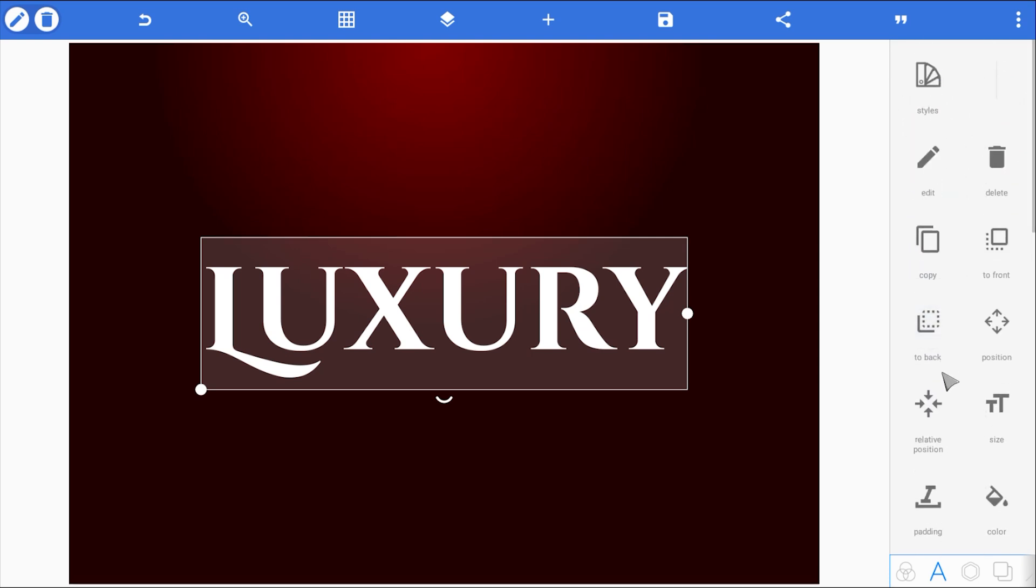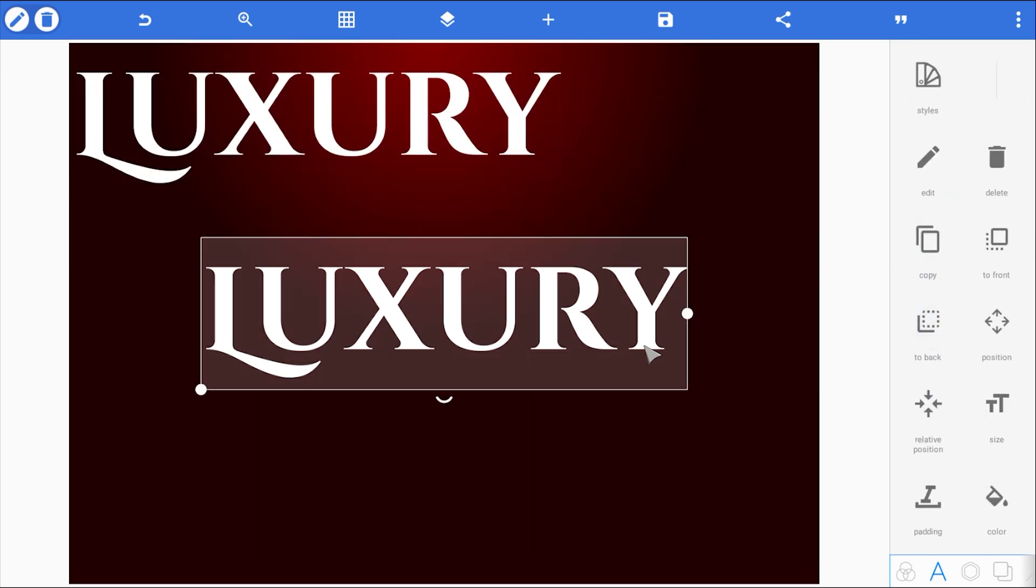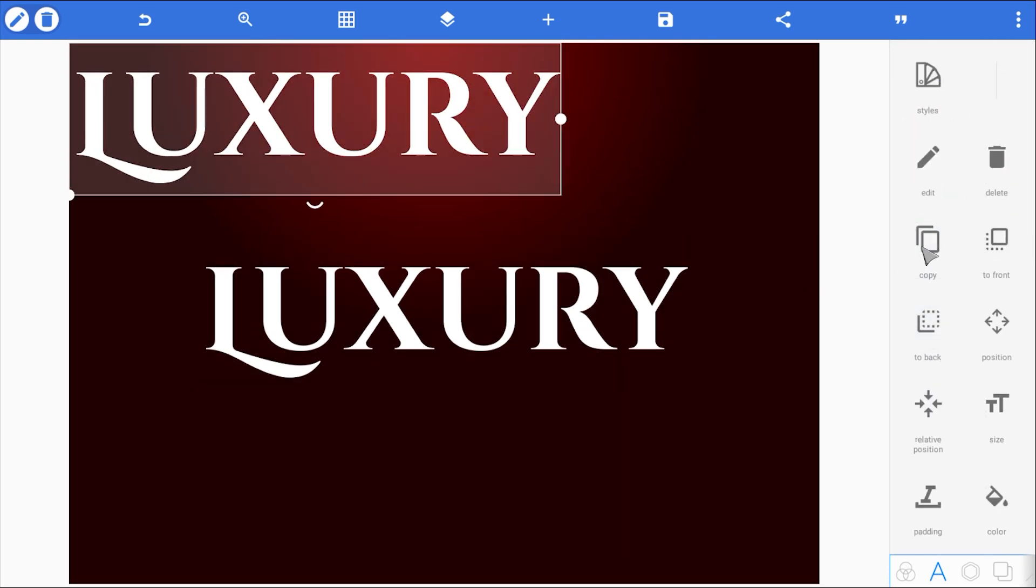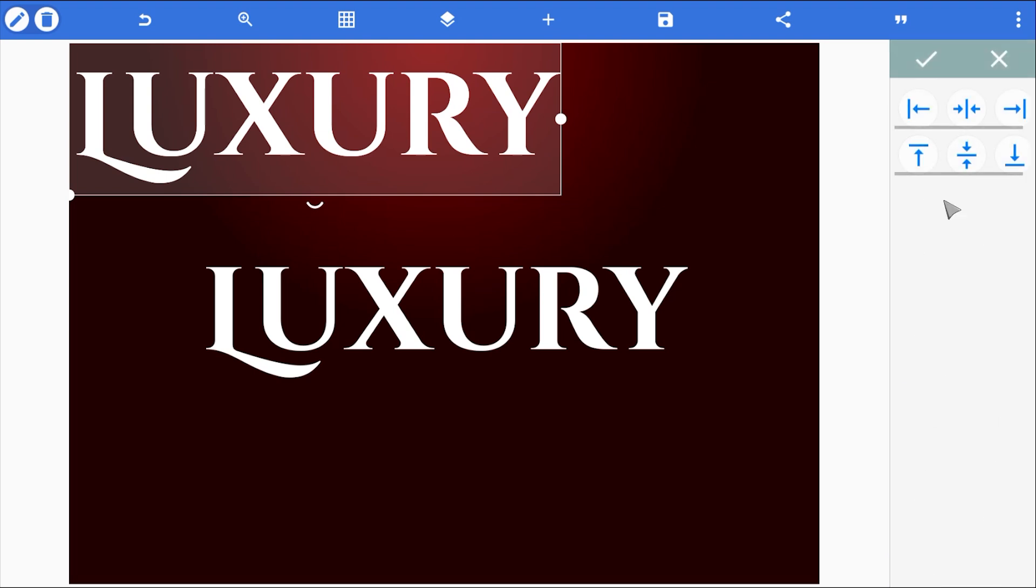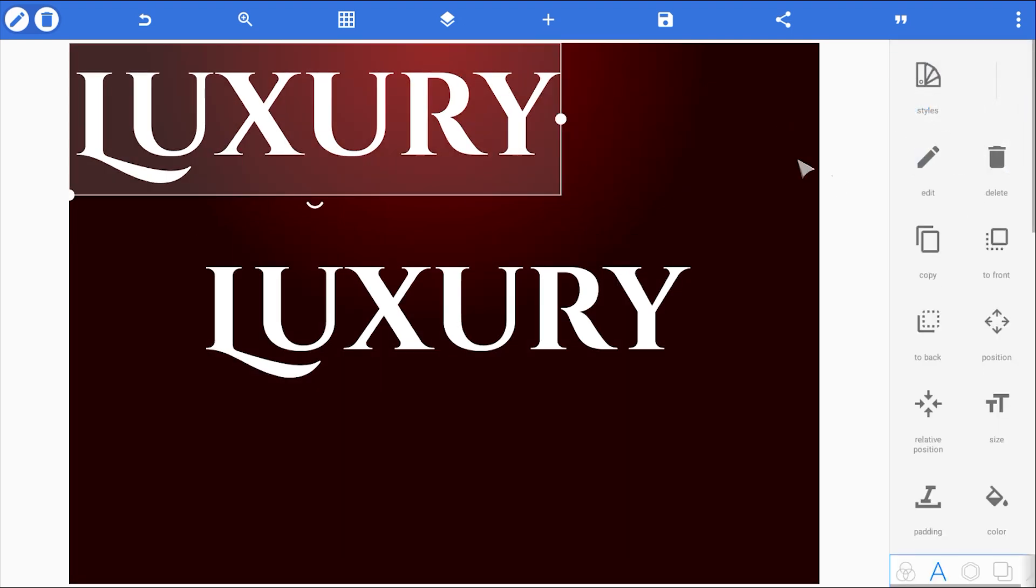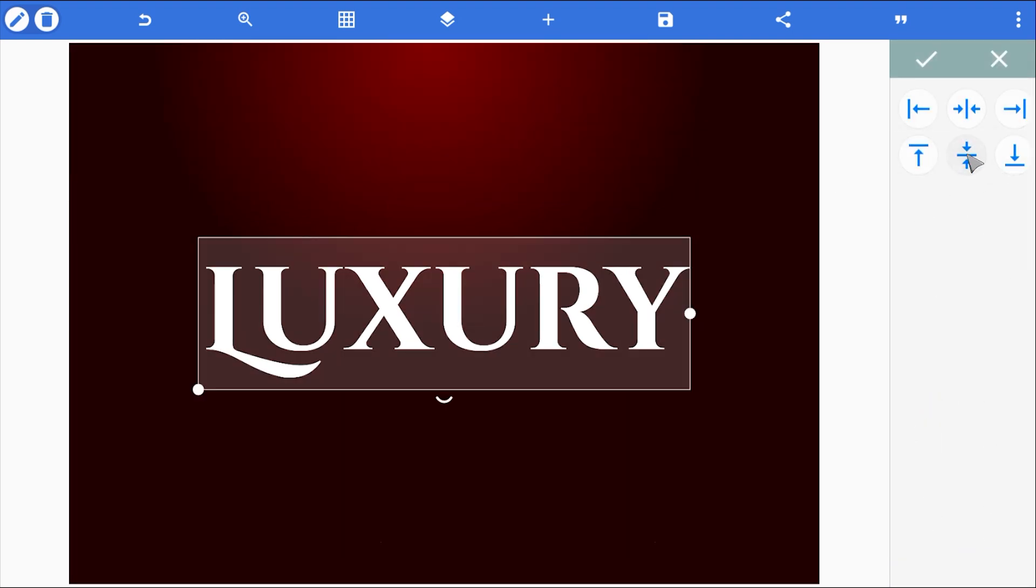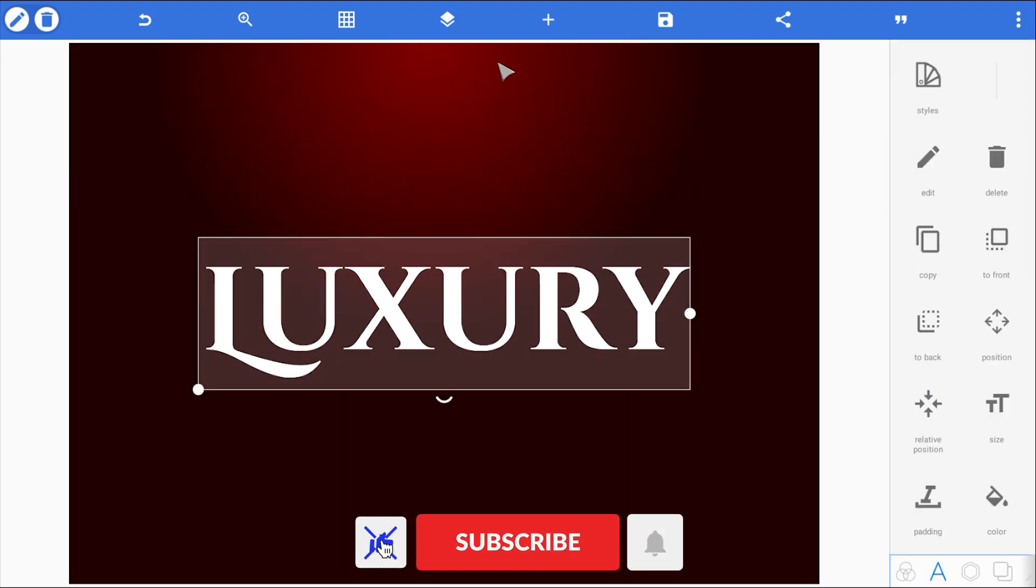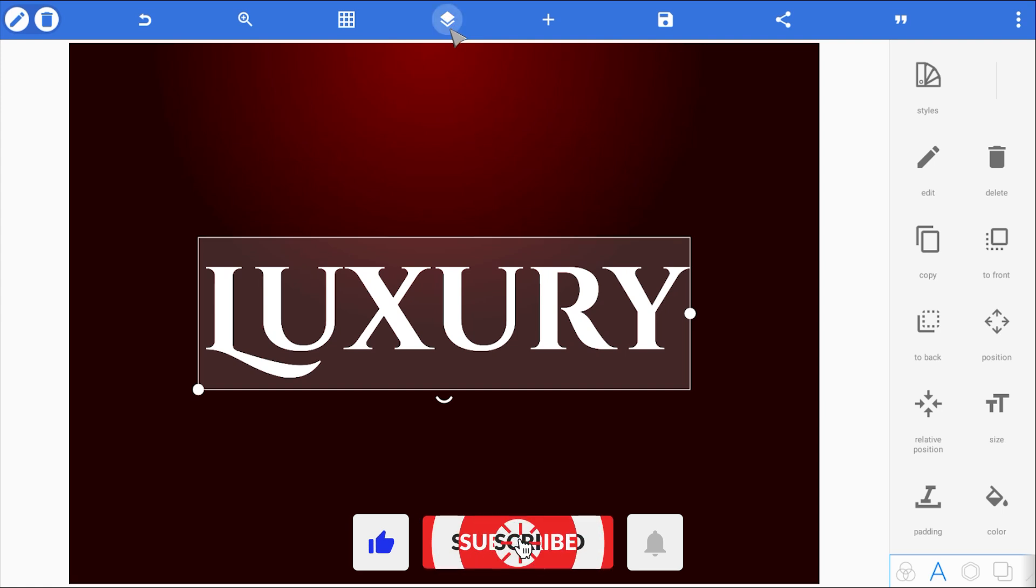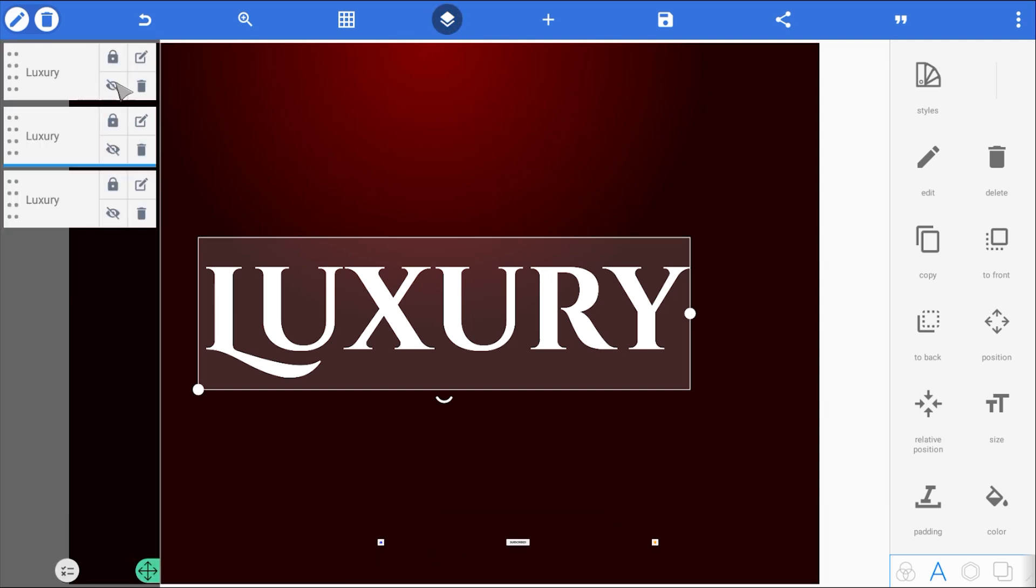We're going to need three text layers to achieve this effect. So, I'll duplicate the text twice, making sure they're all perfectly aligned in the center. Then, I'll open up the layers panel and hide the first two, so we can focus on just the bottom layer for now.